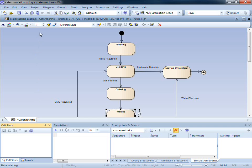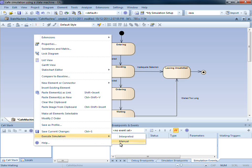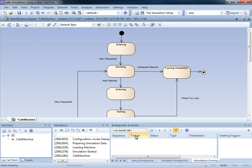To simulate our model, I simply right click on the diagram, and select Execute Simulation, followed by Interpreted.